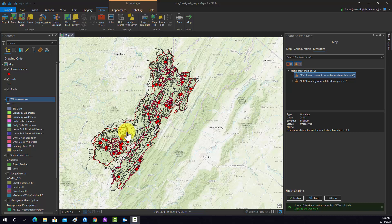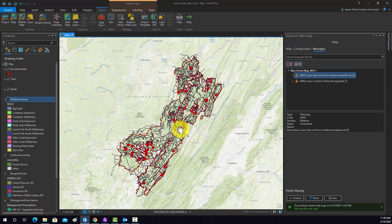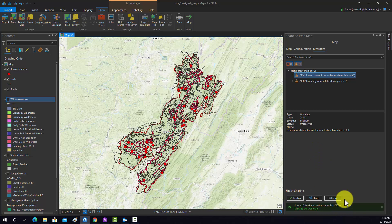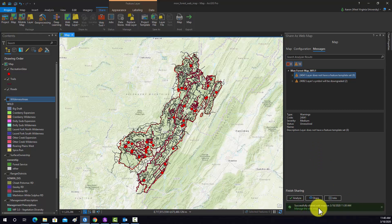This took a few minutes, but I have successfully published this data and map to my ArcGIS Online account. We can see the success message down here. Notice if we click on this 'Manage the Web Map' option, that will load your ArcGIS Online account and you can view the data.